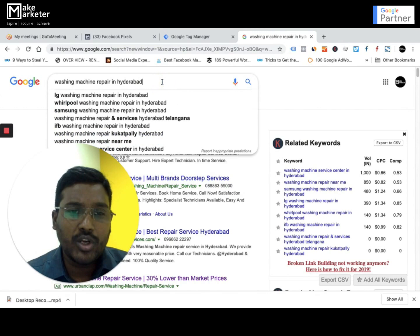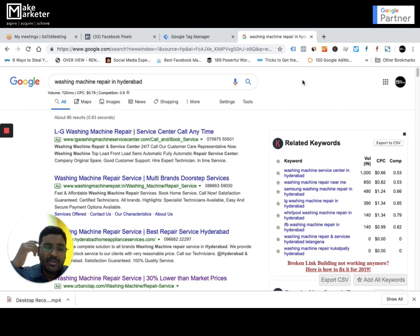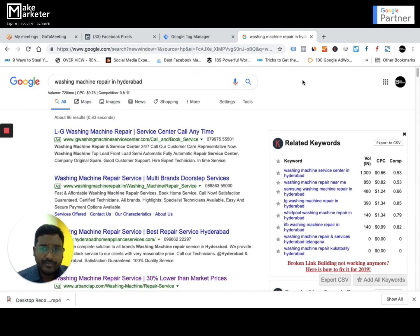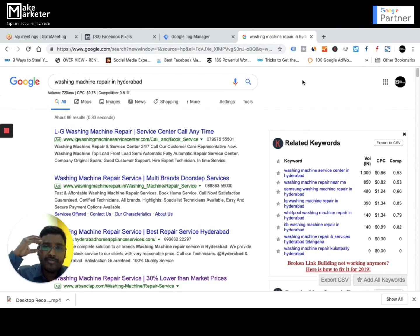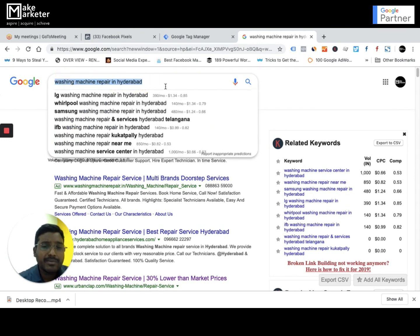When you go to Google.com and type something in, that is intent. When a user goes to Google.com, he types in something called a search term. A search term represents the intent of the user, because he searches for something only when he is interested in it. If your intent is digital marketing training, you will never type in Java training. If your intent is plumbers in Hyderabad, you will never type in carpenters. So whatever a person types on Google.com is called the search term, and this search term tells you the intent of the user.